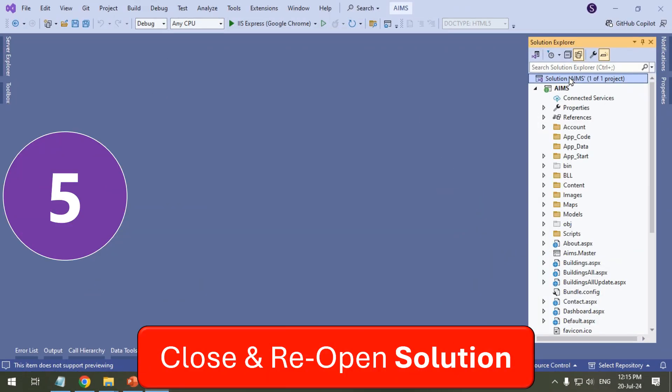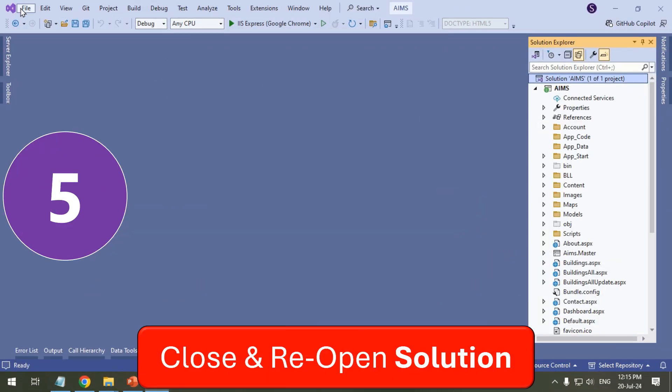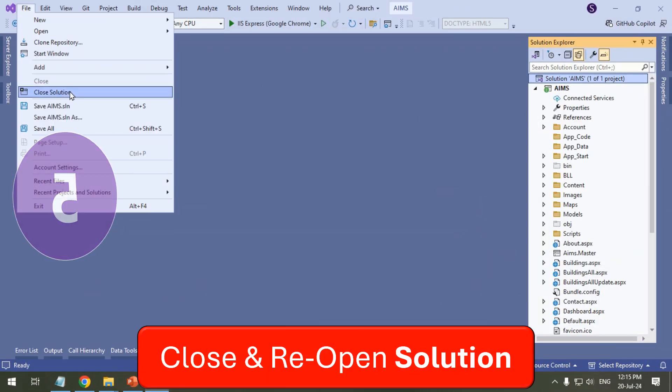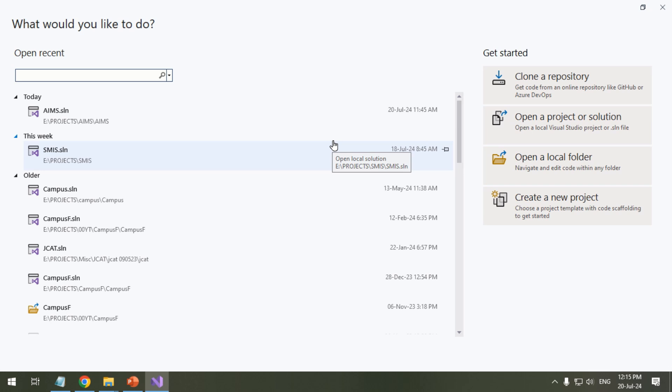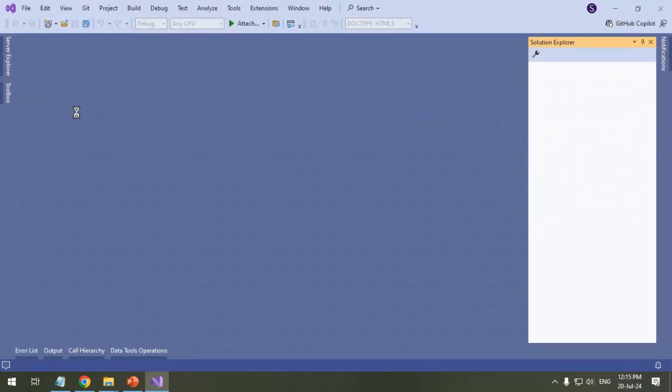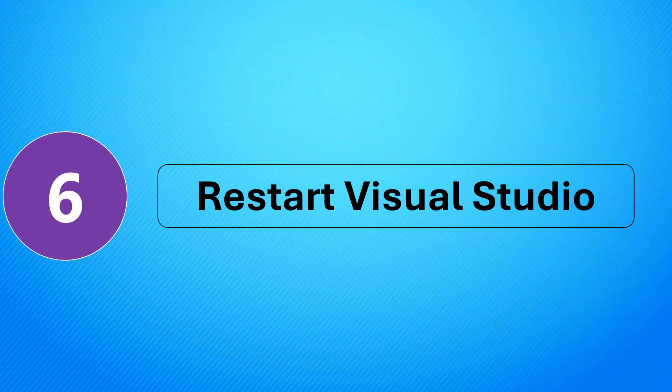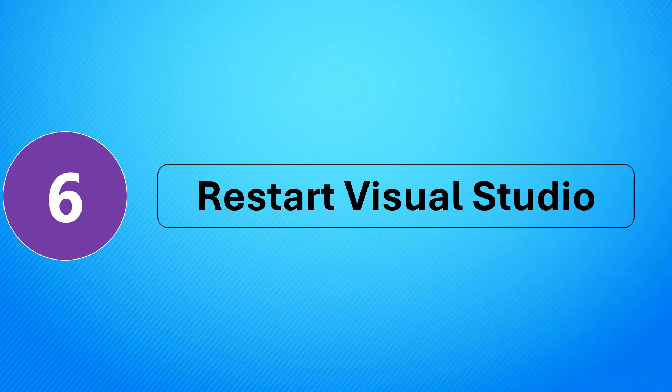Close and reopen solution. Restart Visual Studio.